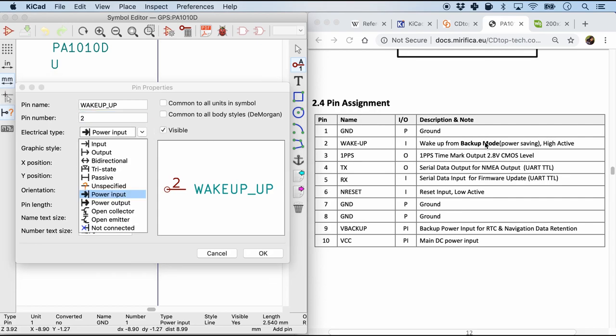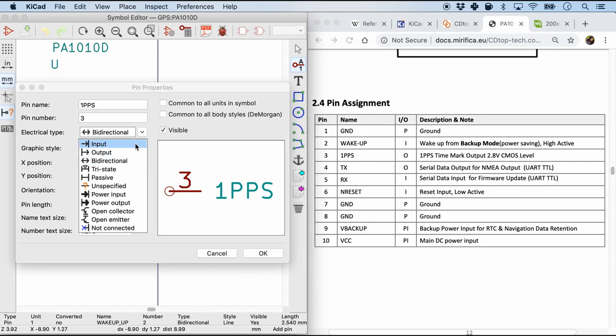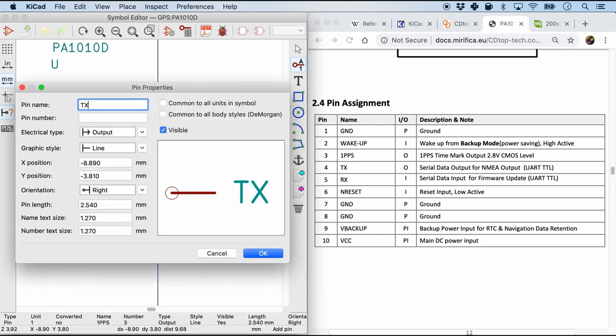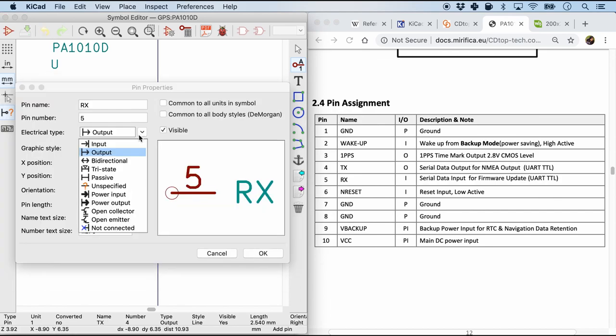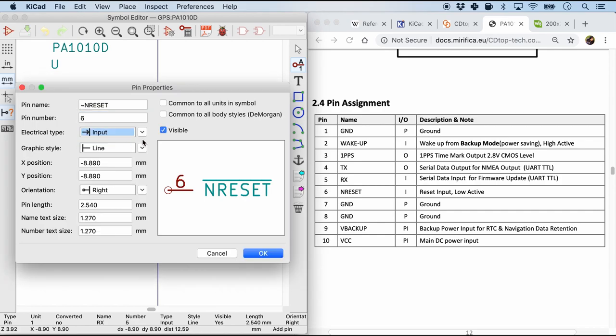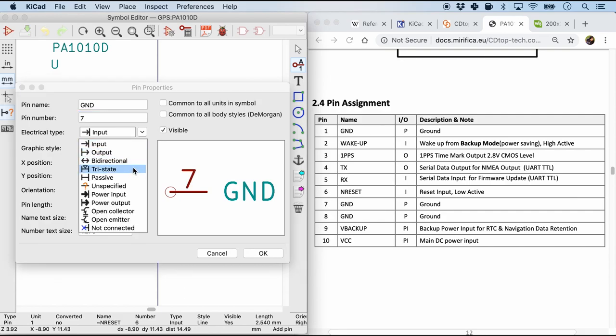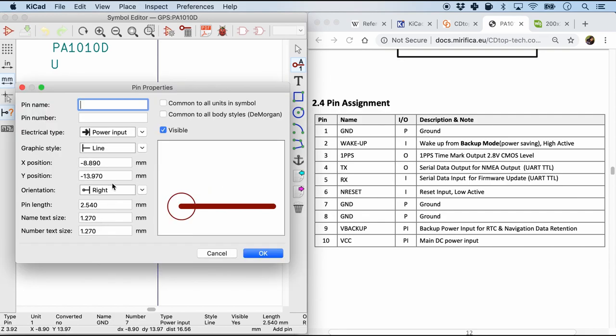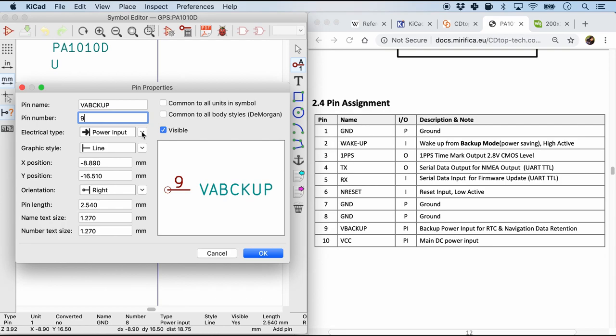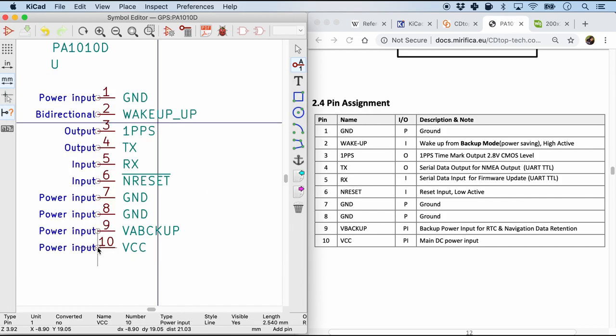Similarly for the third pin which is 1PPS, it's saying that it's actually an output. So I'm going to label it as output. Next go to the fourth pin which is TX. TX is obviously an output. Next is RX, and RX is input. The next pin is nreset, and it's active low. In this case we'll put a tilde sign so that we see the bar on top of it. It is pin number 6, and as it says it's an input. Next is ground, and it is power input. I'm going to do the same thing for pin number 8 as well. The next pin is pin 9 V backup. It seems to be a power input as well. And finally VCC which is pin 10. It is also a power input. Now it looks good. It's 10 pins on the datasheet and that's what we've defined in our KiCAD.